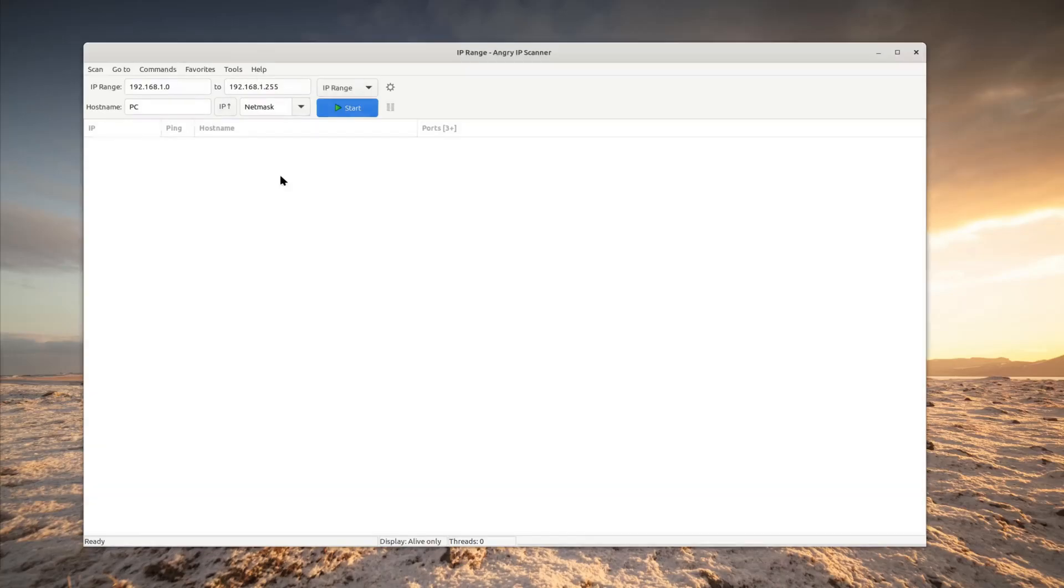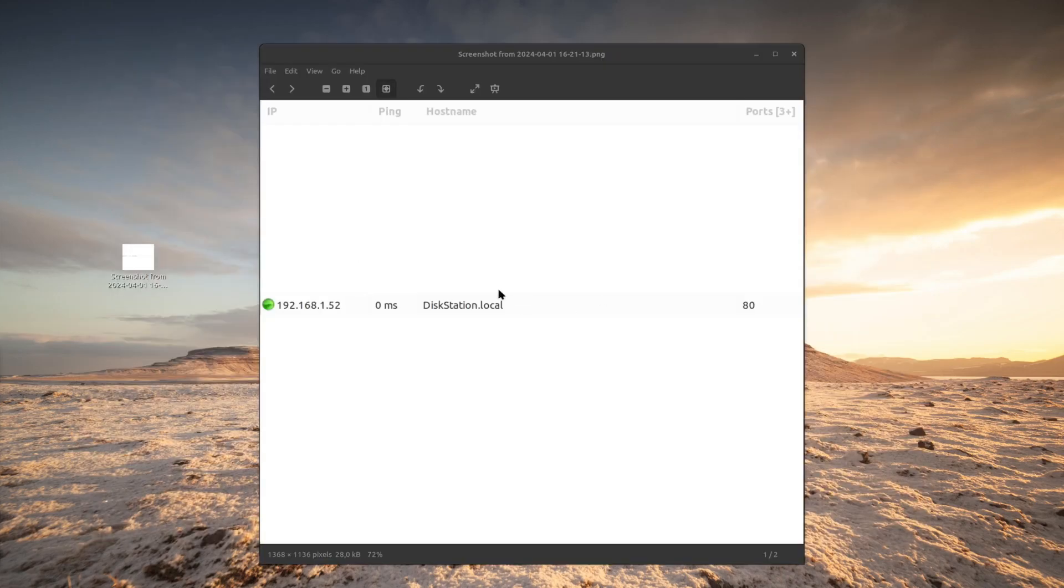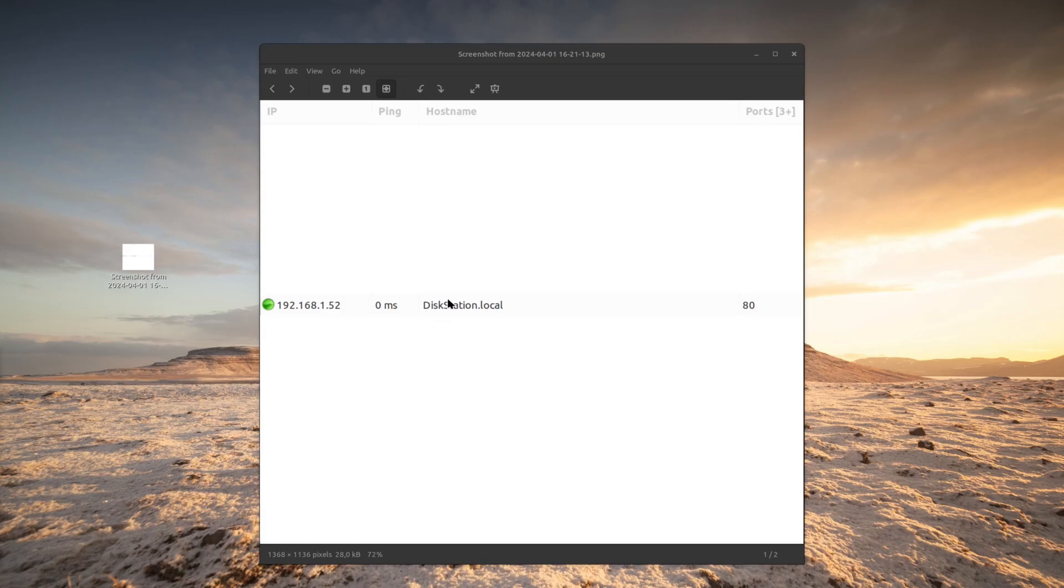After I finished scanning, I will be entering the IP address into my web browser. Let's start the scan and I will be showing you the IP address of the disk station. Basically this is the result and I will be entering the IP address into my web browser. I think that I can actually access it by typing diskstation.local as well.